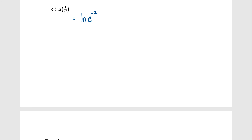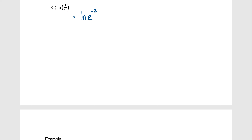Last simplification: ln(1/e²). We can't cancel right away — we first rewrite 1/e² as e^(−2). Now we have ln(e^(−2)), and the ln and e cancel, leaving just −2. All we did was use properties to simplify to a single number.